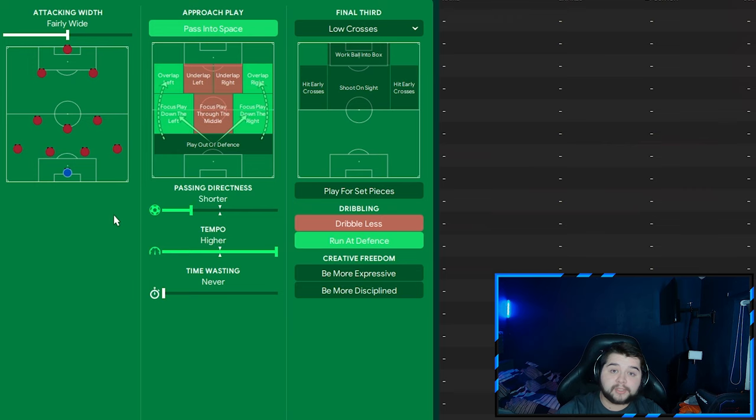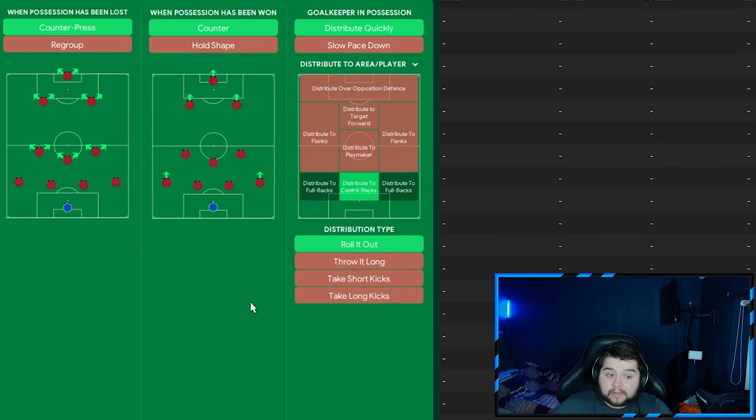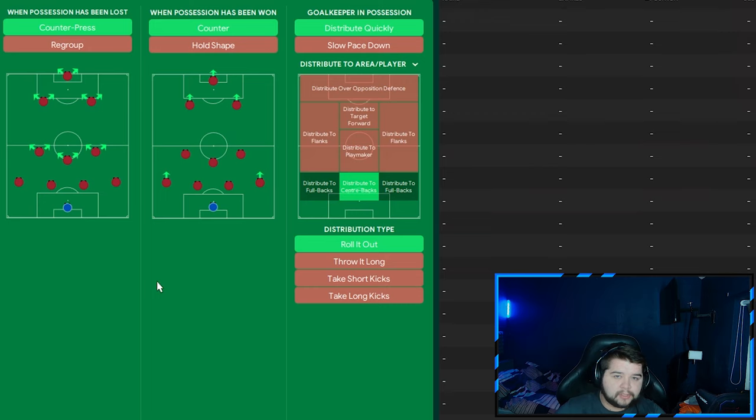In transition, very meta-based: counter-press, counter, distribute quickly, and distribute to center-backs while rolling it out. With this you can take short goal kicks, it's utter preference. If you've got a target forward, you can distribute to target forward. I don't think this is that deep necessarily. You can go longer if you want in this system - there's a lot of players to pick up the scraps.